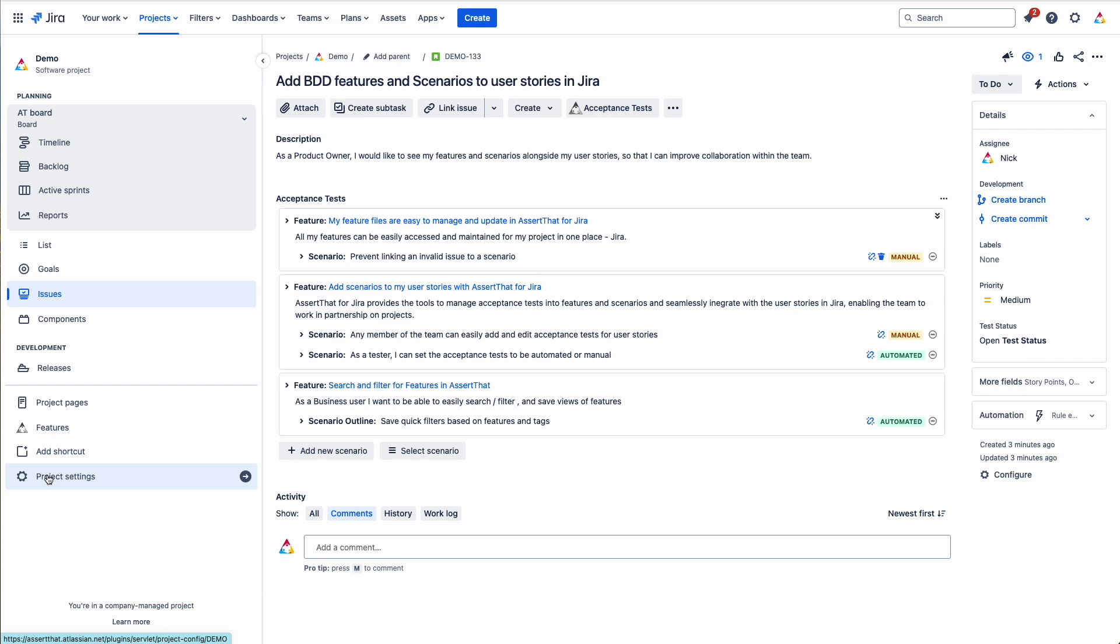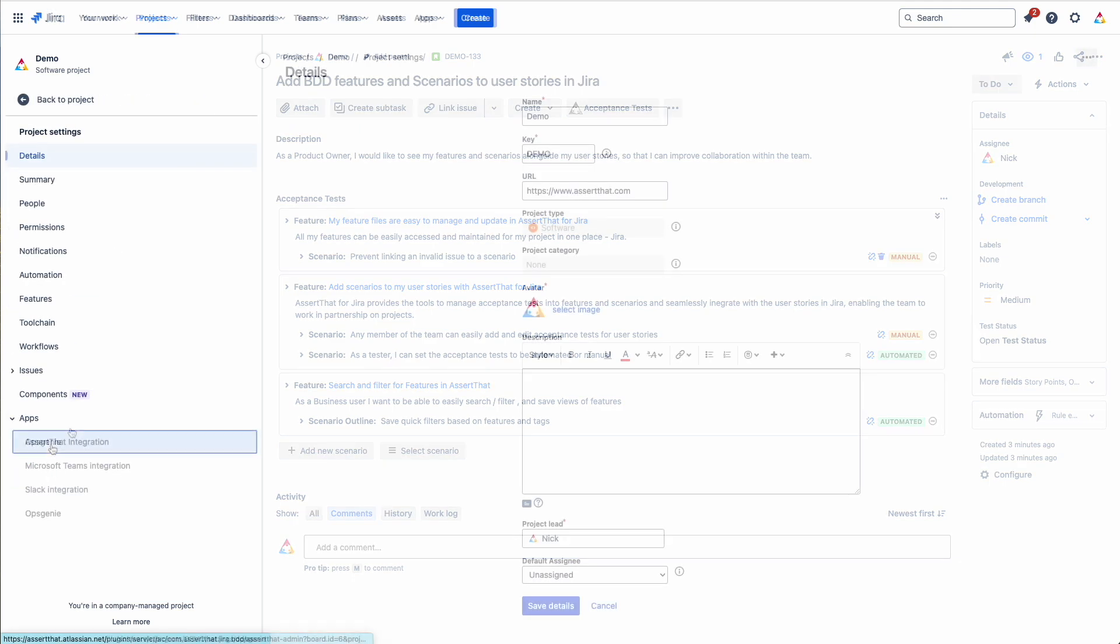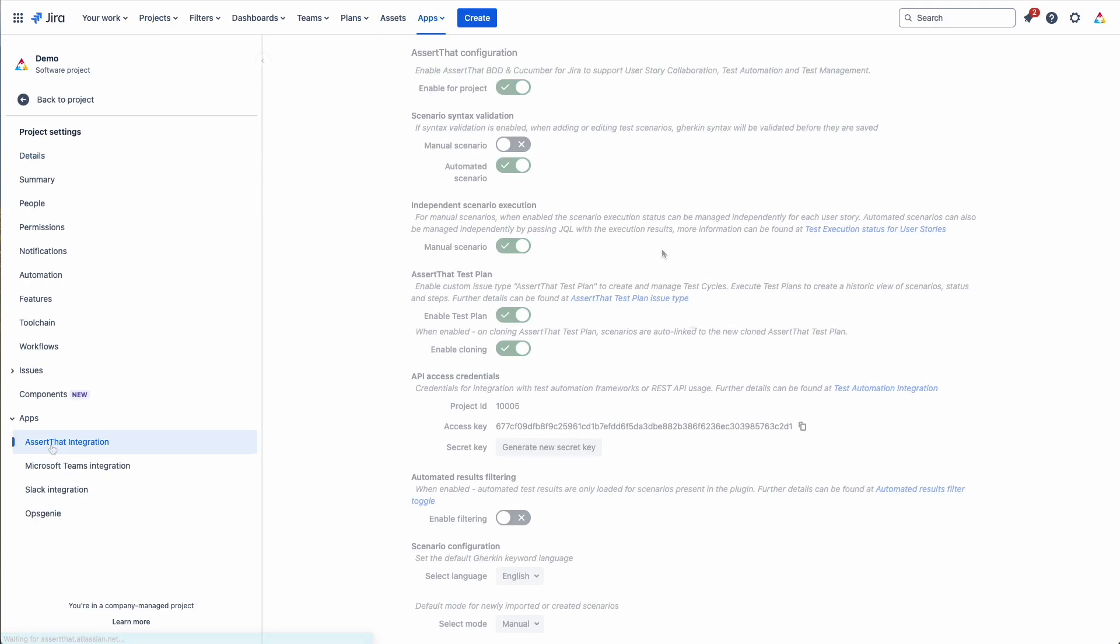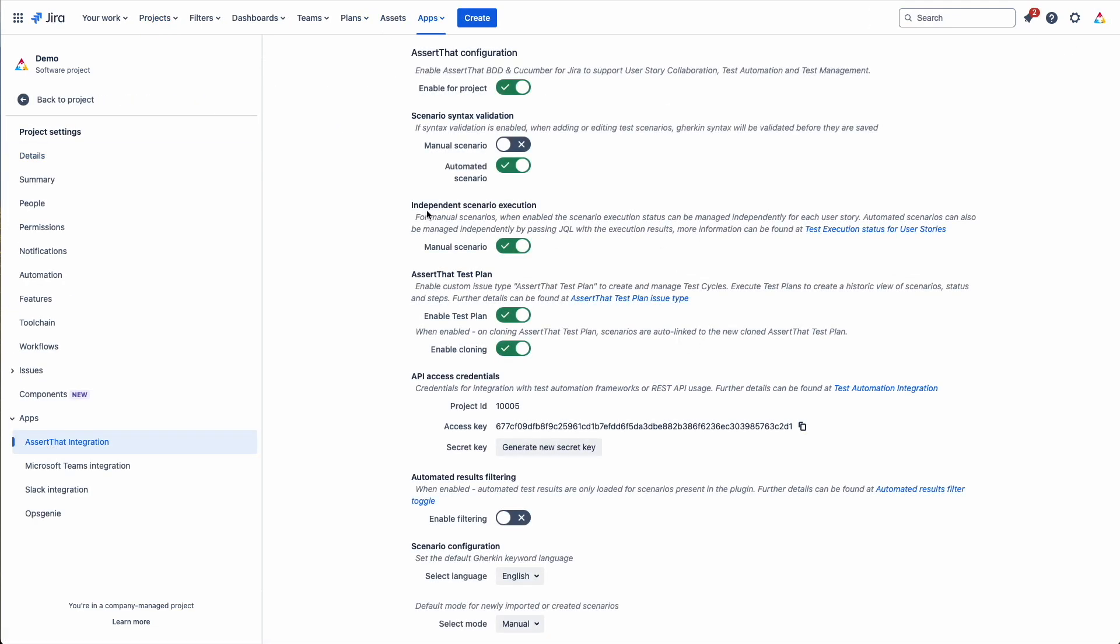Under project settings, AssertLAT integration, you've got independent scenario execution. This toggle allows you to set the state of the scenario to be independent for each of the user stories that it's linked to.